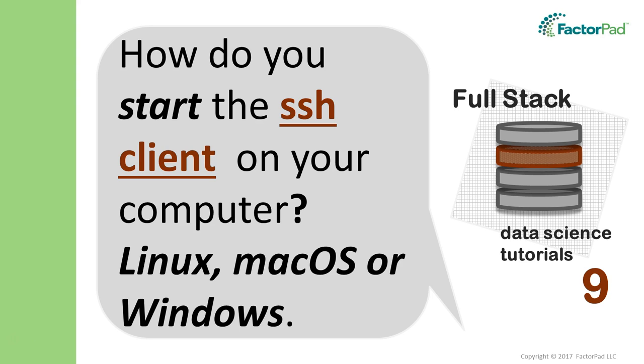Welcome. Today's question: how do you start the SSH client on your computer - Linux, Mac OS, or Windows?